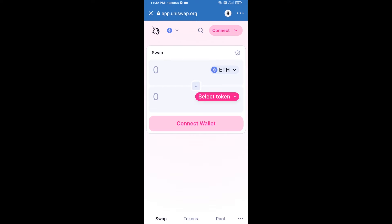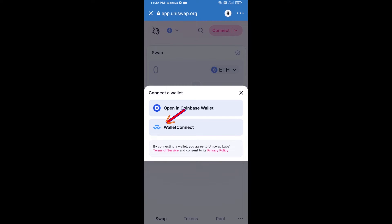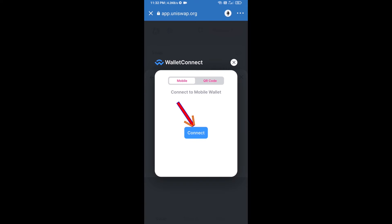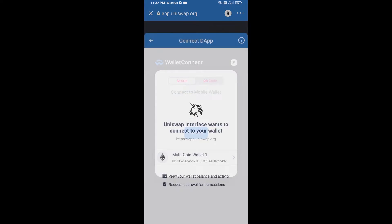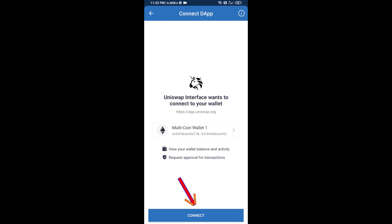After that, you will connect Uniswap exchange from Trust Wallet. Click on Connect Wallet, then click on WalletConnect, then click on Connect, and finally click on Connect.